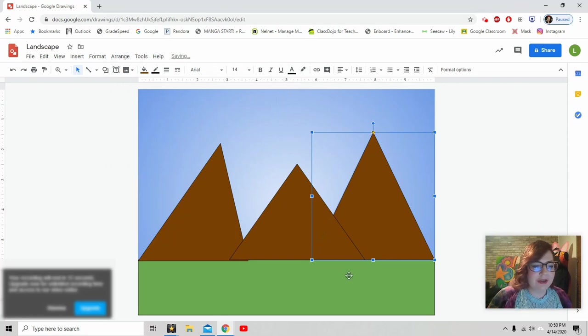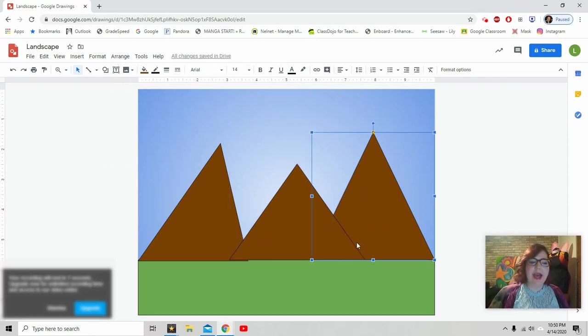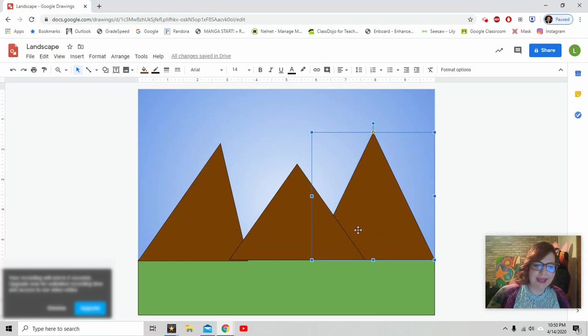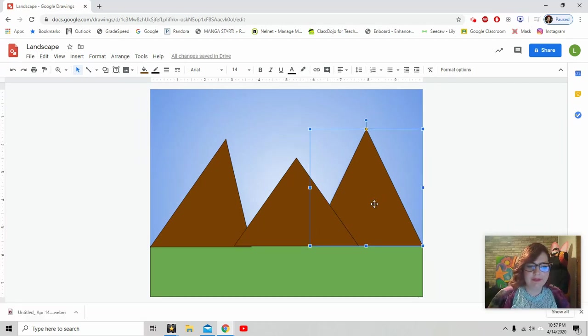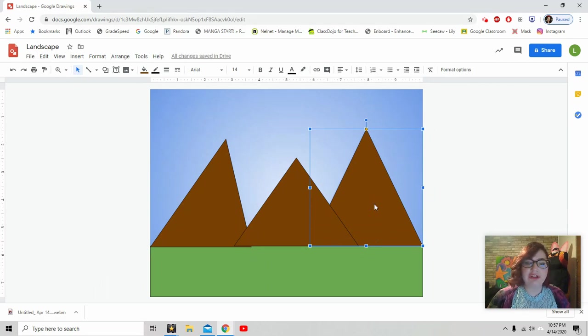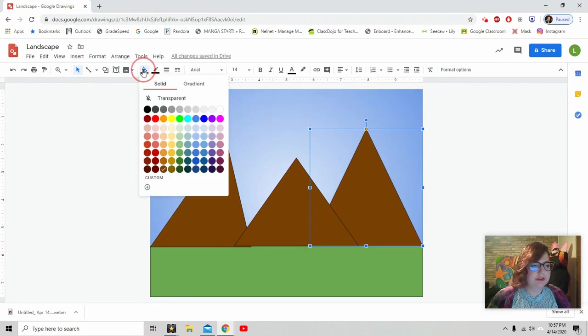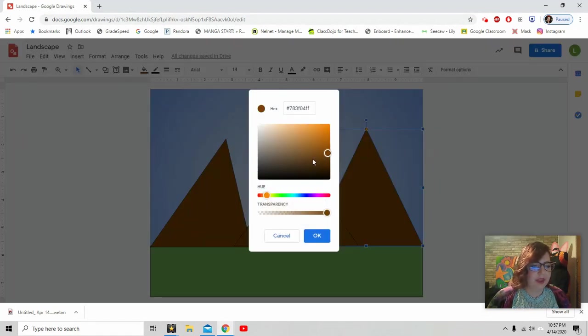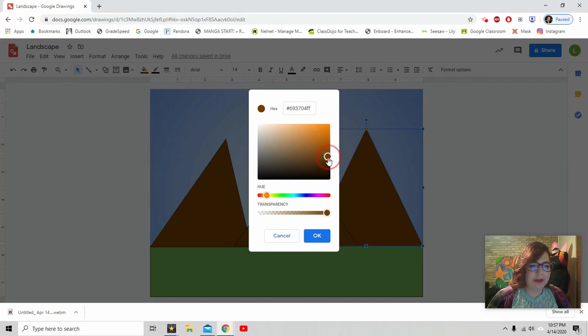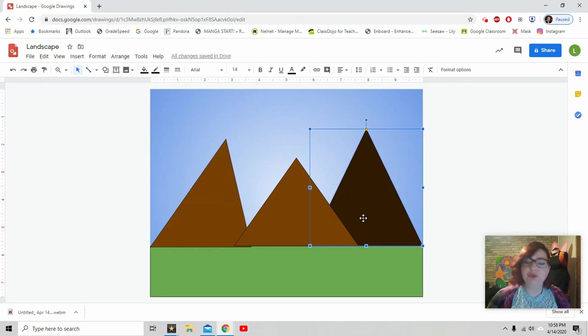You can change the color of your mountains. Maybe this mountain we want to change the color of. So up here to color. And I can come down here to custom color. And then I can move it around in here and I want to make it even darker. Hit OK. And now I have really cool dark mountain.